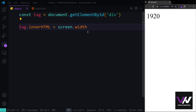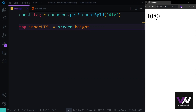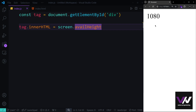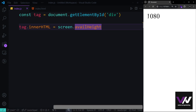Similarly, screen.height returns the screen height — 1080 in my case, though it may differ based on your monitor. We also have availHeight and availWidth, which return the screen dimensions minus any space taken by default OS elements like the taskbar. With the taskbar hidden, I get the full 1080 pixels.